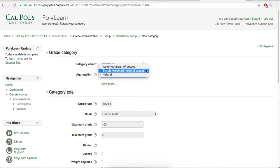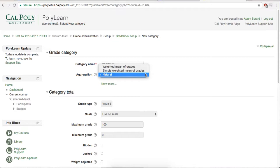Simple Weighted Mean of Grades calculates your natural percentage of points by points received over points possible and gives you that percentage of your category's total points. And Natural gives you however many points you have earned from that category over however many points as possible.